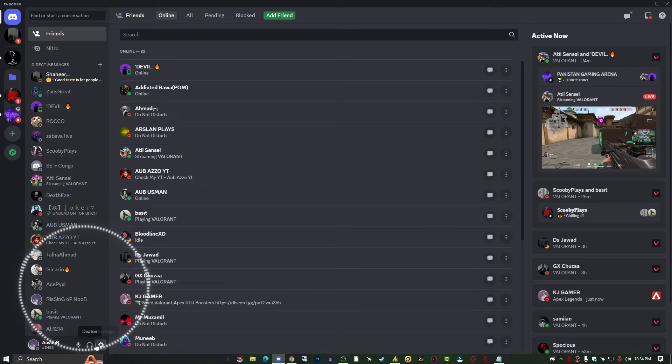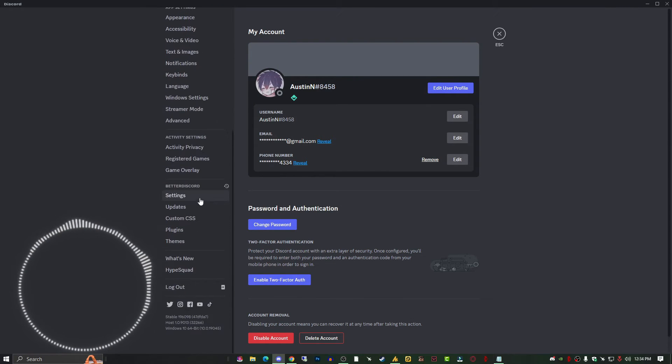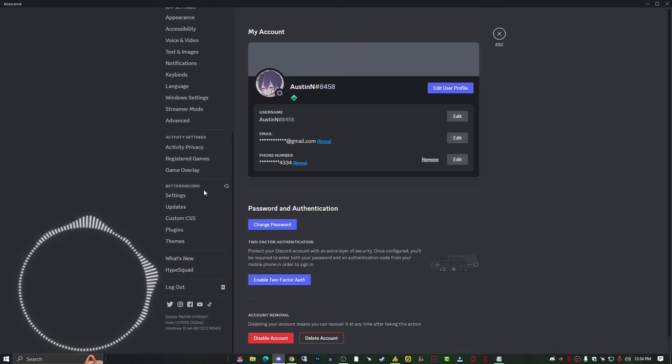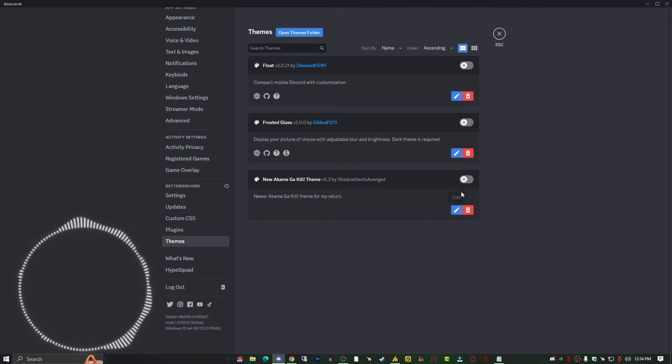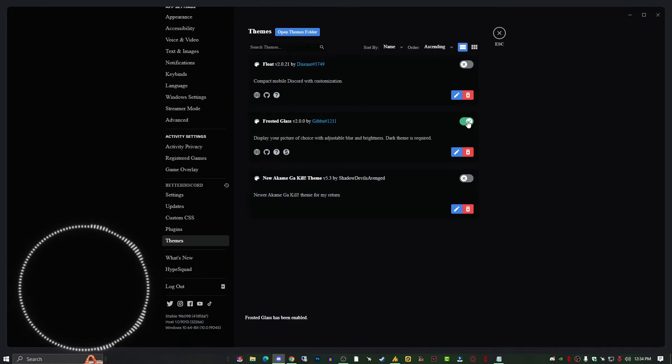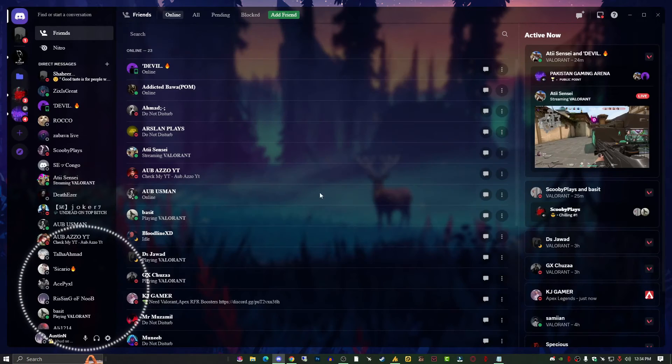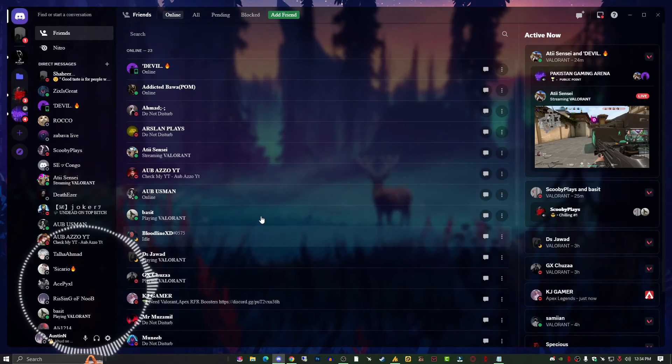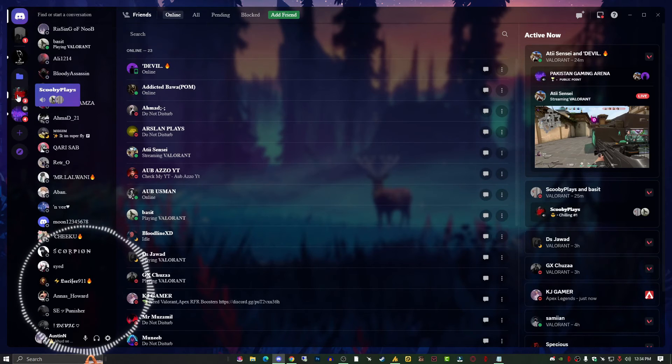Go into Discord settings. Scroll down and you'll see BetterDiscord. In the theme section, I've already downloaded a few themes. When I turn on a theme, you can see it will automatically convert. This is the theme.